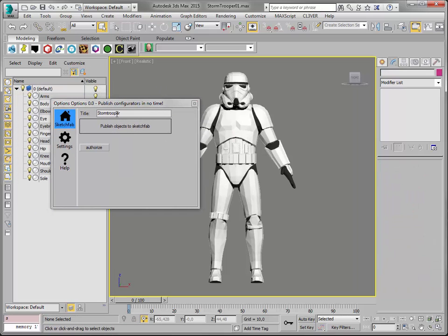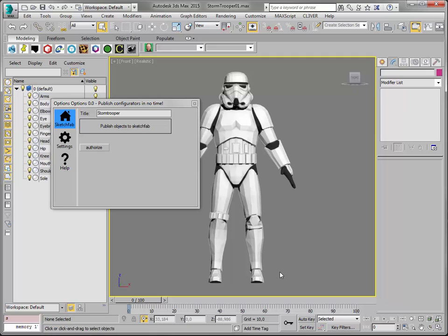Here's my publisher. It will publish the model to Sketchfab and it will generate a web page for you with the configurator in it. It's that easy.